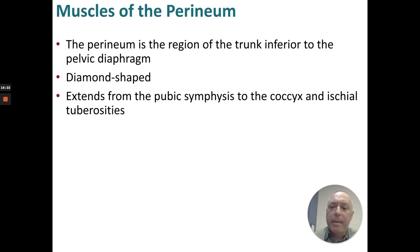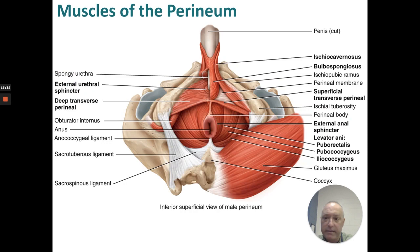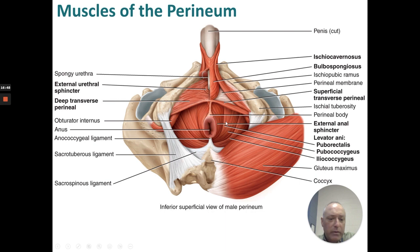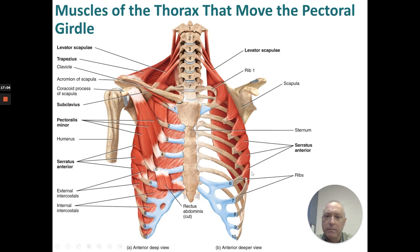The perineum is the region of the trunk inferior to the pelvic diaphragm. It's diamond-shaped and extends from the pubic symphysis to the coccyx and the ischial tuberosities. In the male: ischiocavernosus, bulbospongiosus, external urethral sphincter, deep transverse perineal, superficial transverse perineal, external anal sphincter, levator ani — the puborectalis, pubococcygeus, and iliococcygeus. The gluteus maximus is shown here for orientation.